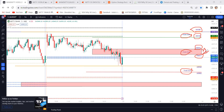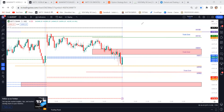We can consider this as a medium CPR. In medium CPR or narrow CPR cases, most of the times we can expect some big moves in the market. Today's low is 43,940 and tomorrow's S1 level is 43,900. These are the important levels, and based on this I am going to give the trade plan.